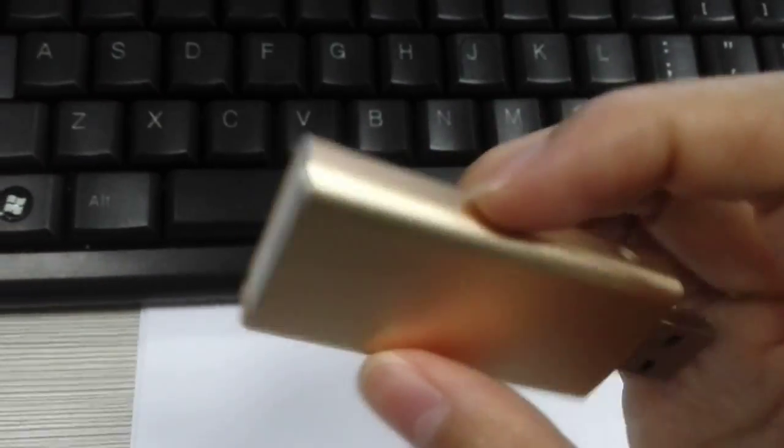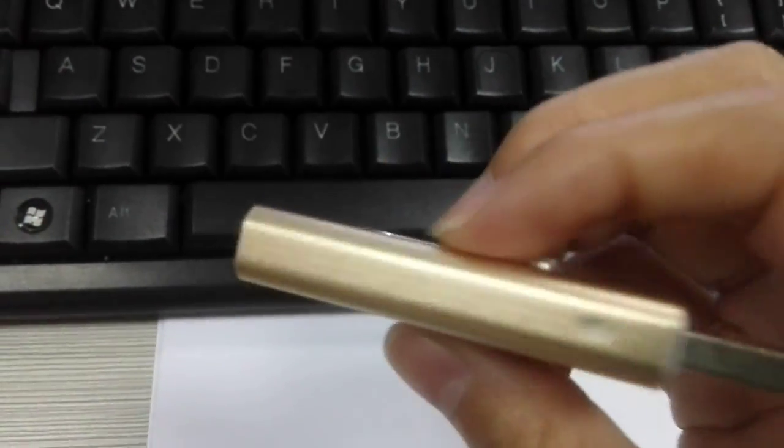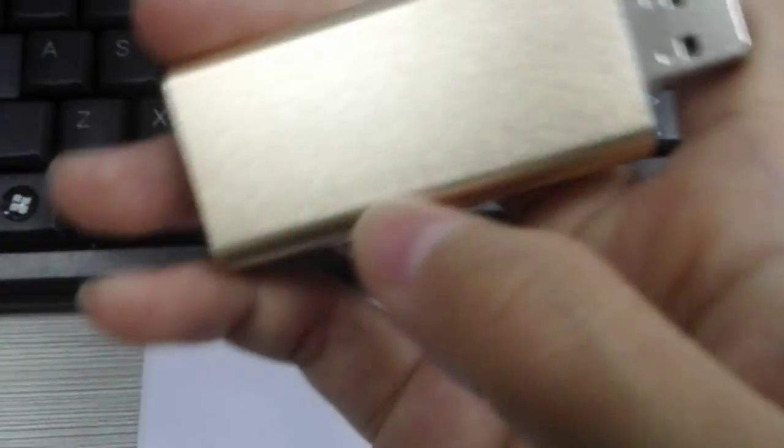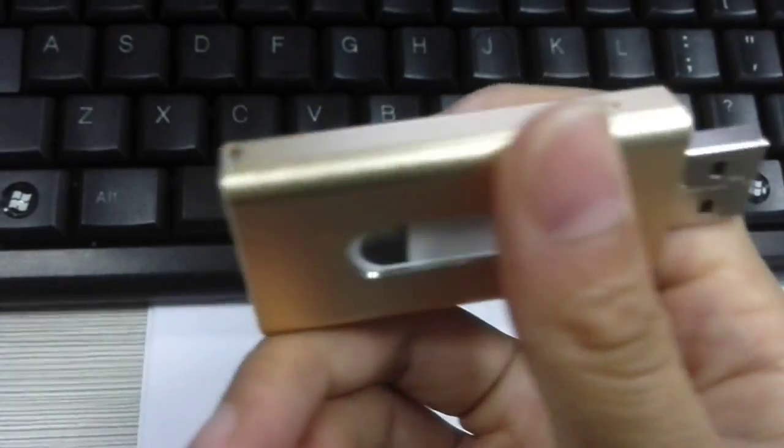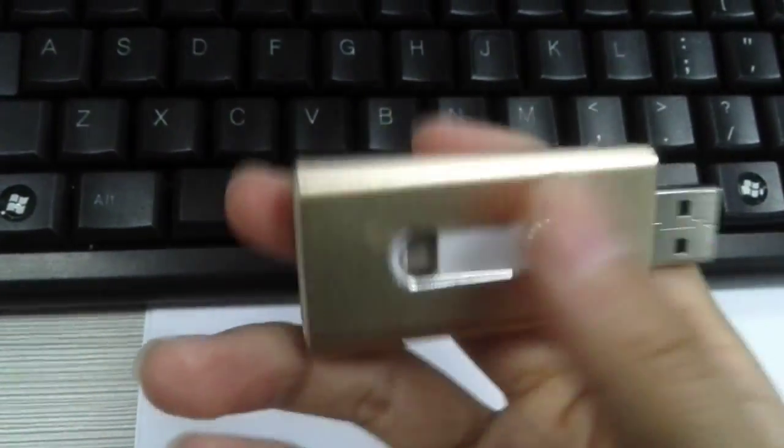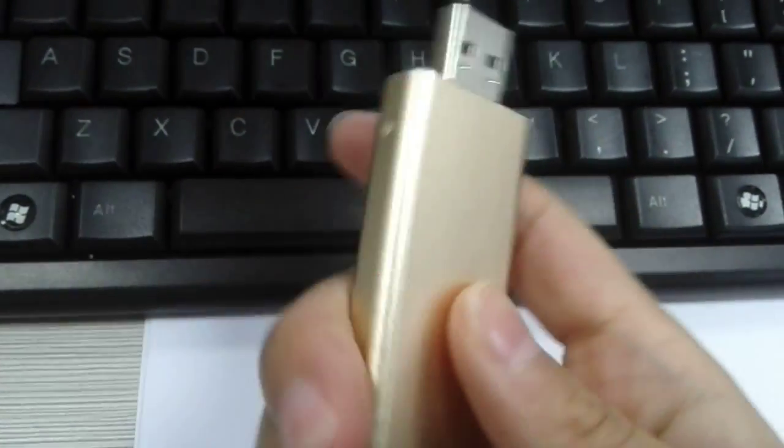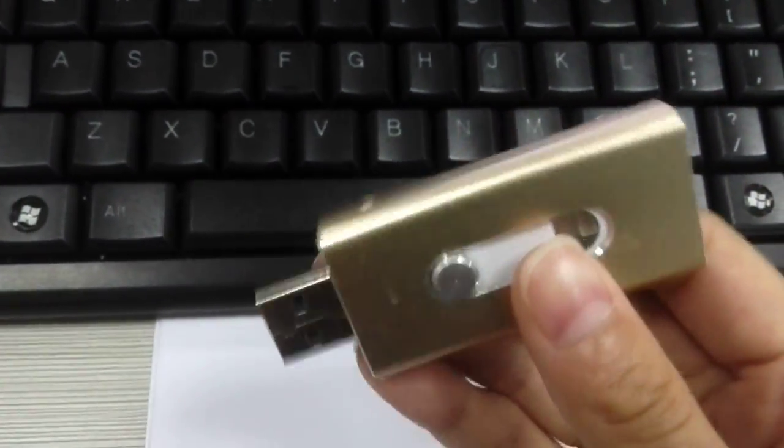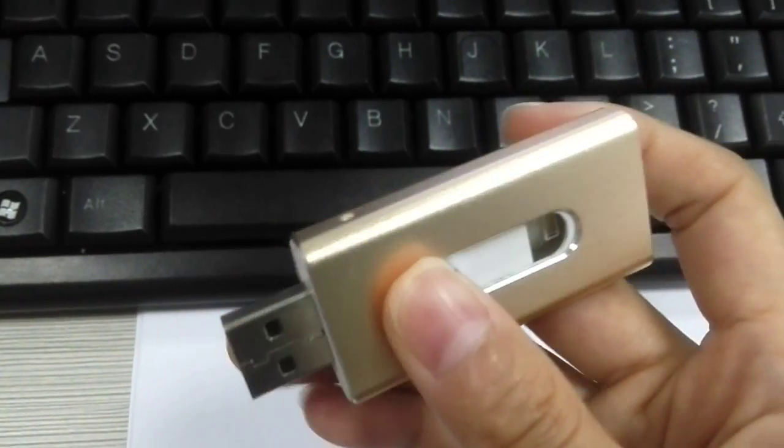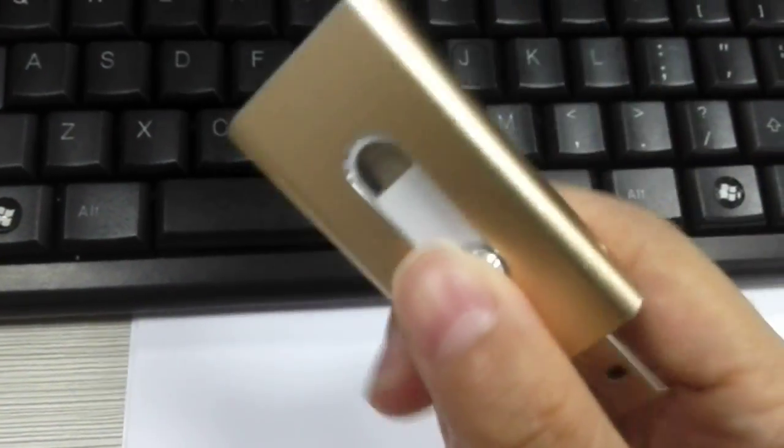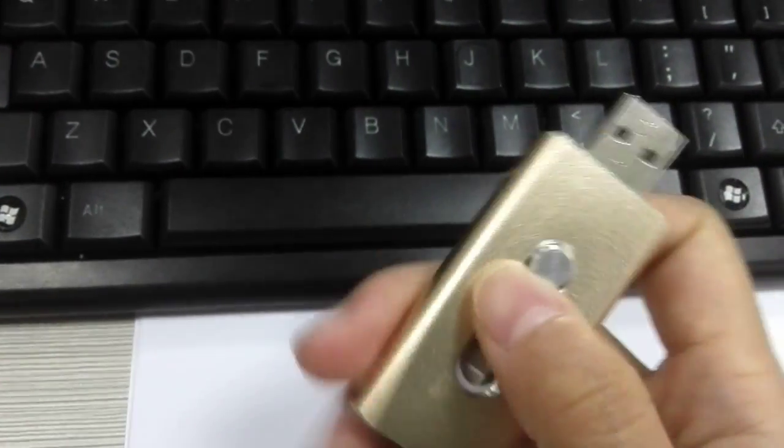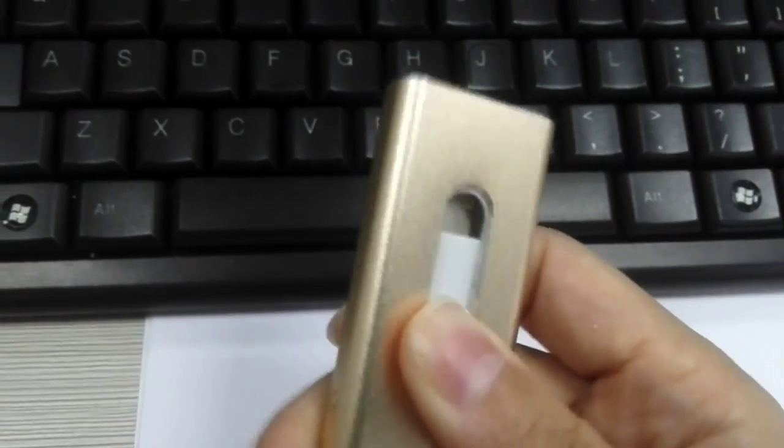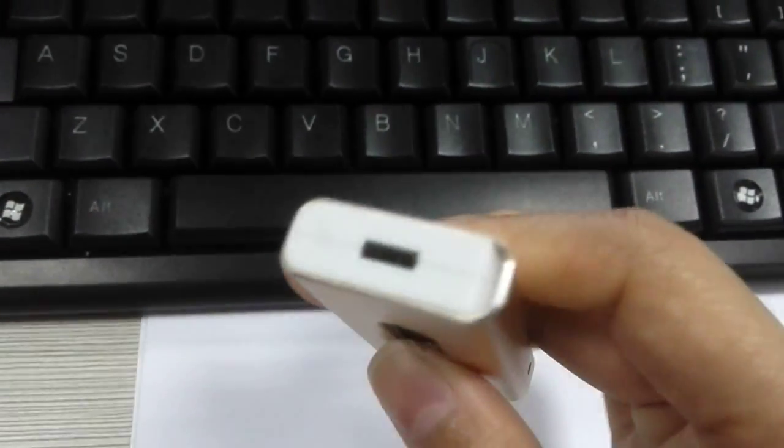We take high-quality aluminum as the housing material. It is a very high-quality USB flash drive, and it is also a hot seller.